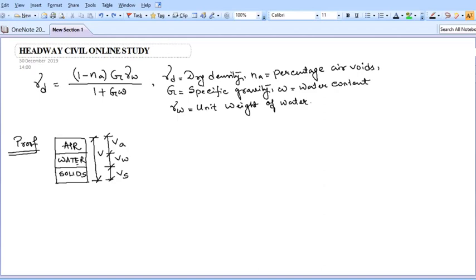Hello everyone, welcome to Headway Civil Online Study. I got a request from students to show how to obtain the relationship between dry density, percentage of air voids, specific gravity, water content, and unit weight of water. The relationship is: γd = (1 - nA) × G × γw divided by (1 + Gw). I'll prove how to obtain this equation.